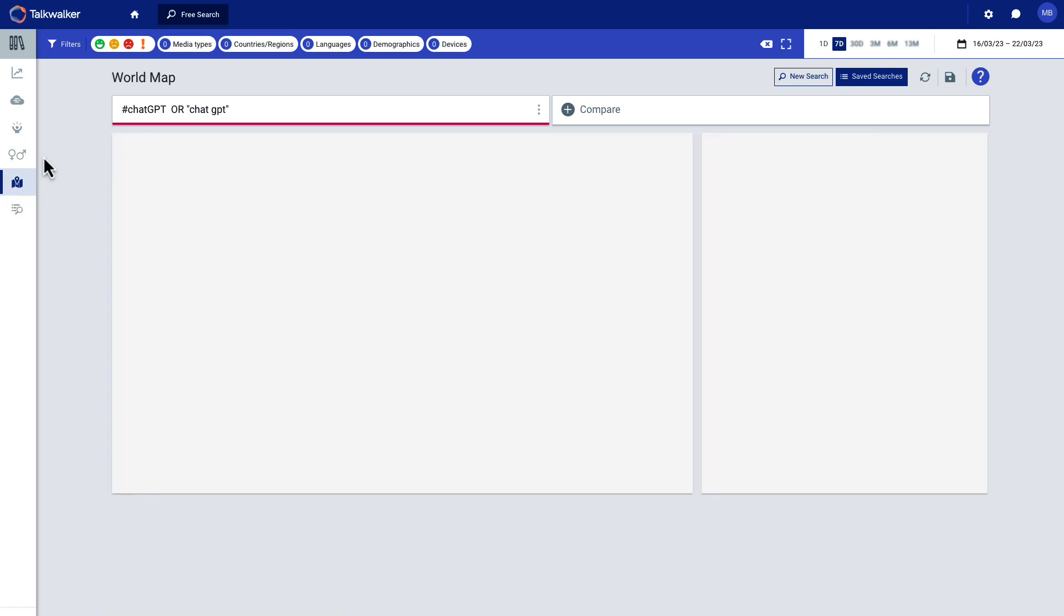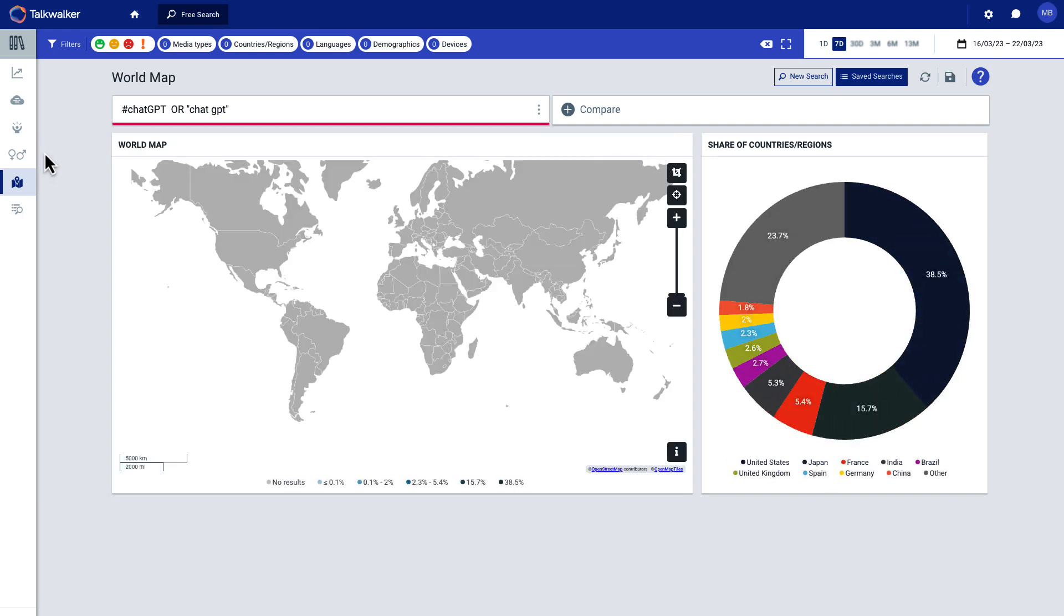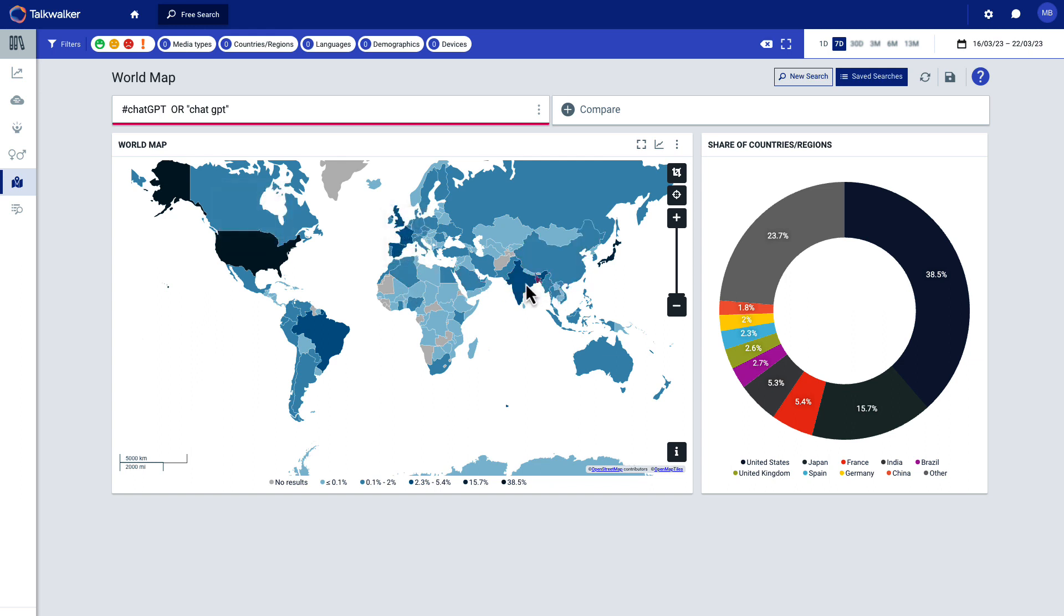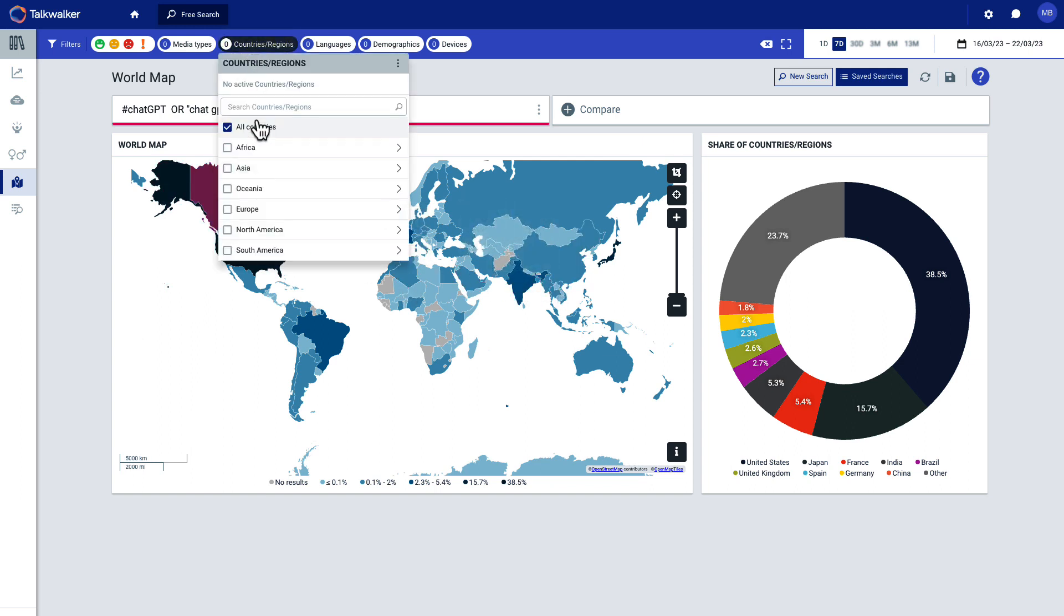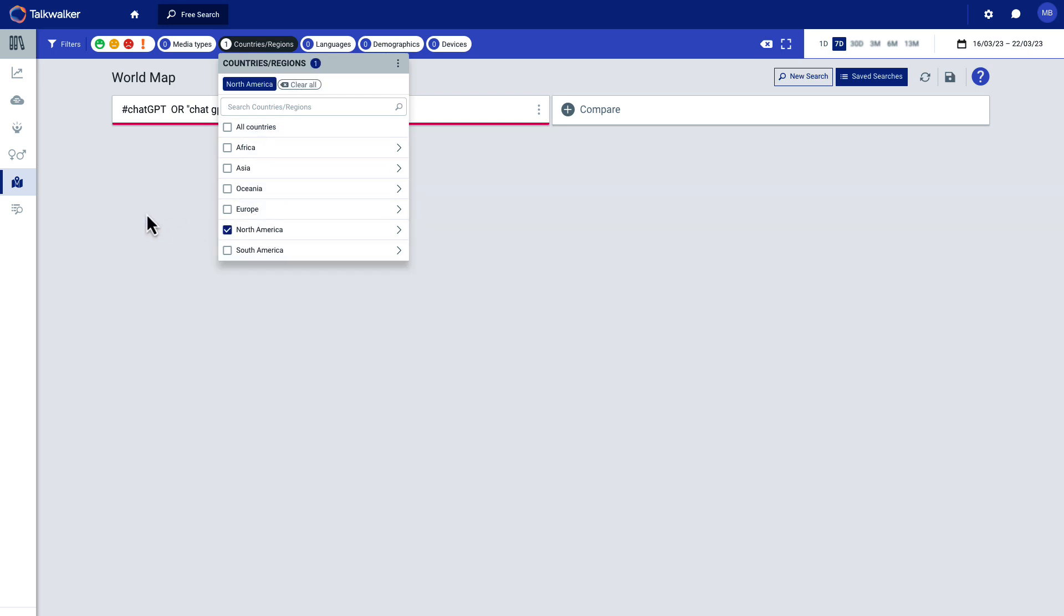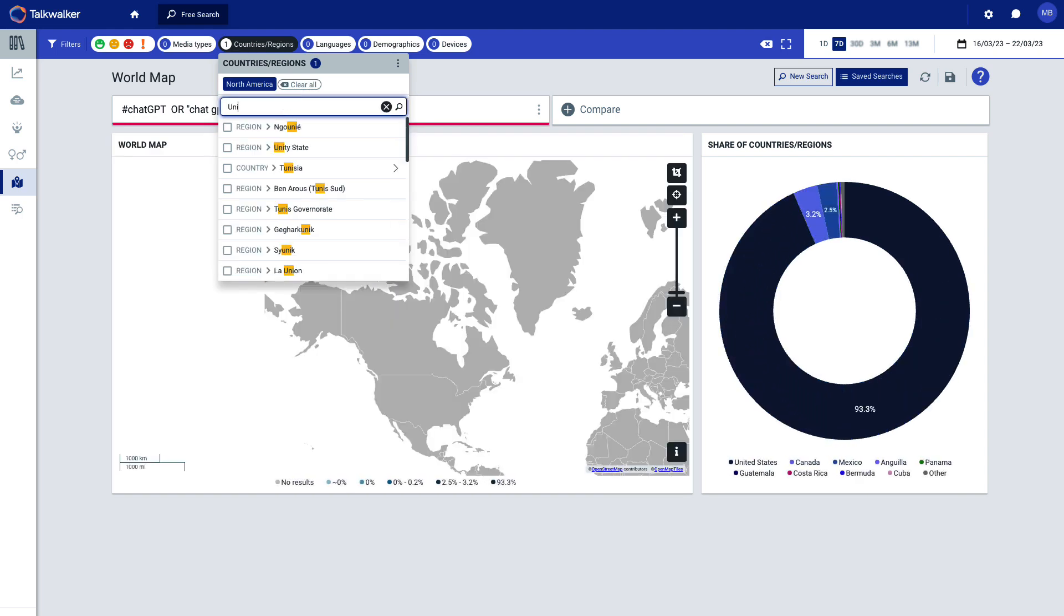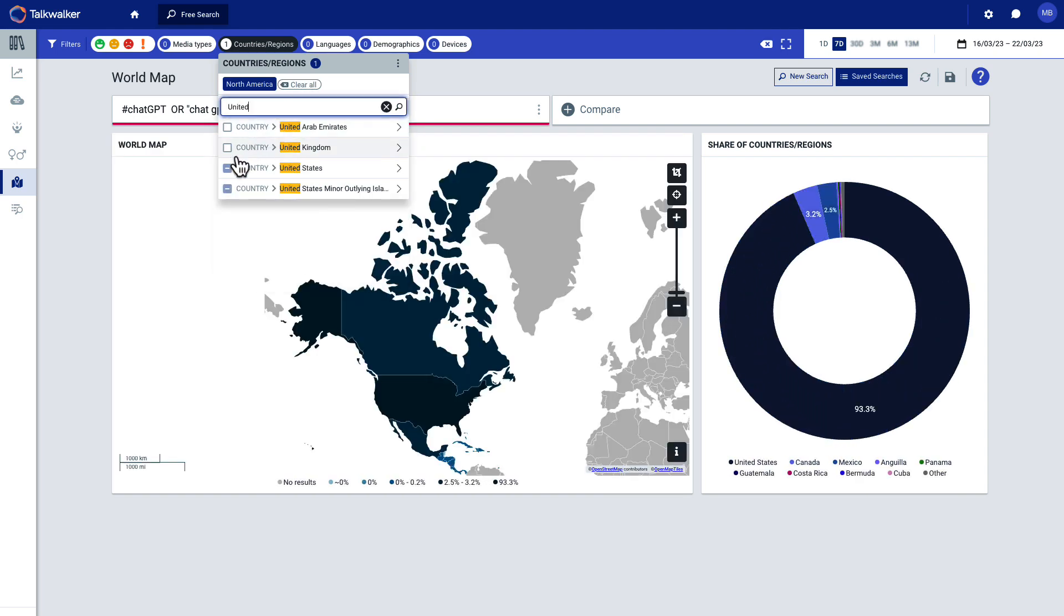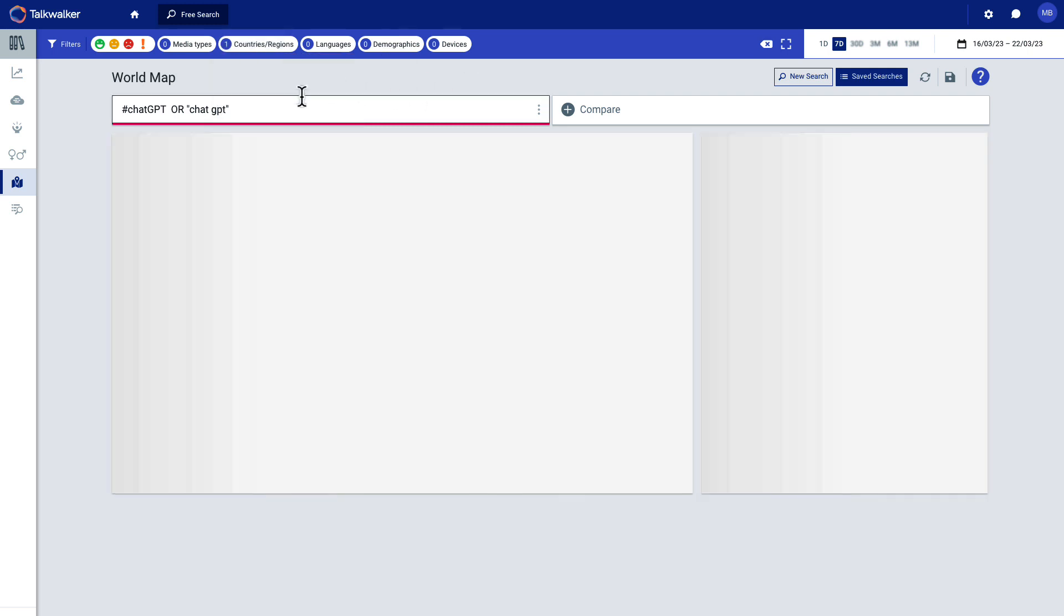And then you can also break down the world map. So where are these conversations happening? So right now we're looking at the world and right now it should be color coded. So you can hover over these to see where the majority of these conversations are happening. Now, if I wanted to choose just the United States, I can do that. And let me do that. There we go.